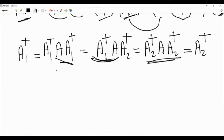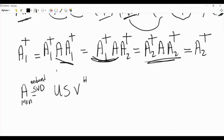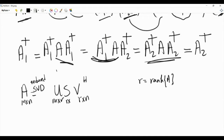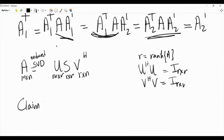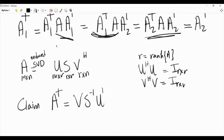The second point is to express the Moore-Penrose pseudo-inverse using the singular value decomposition (SVD) of matrix A. Matrix A has the reduced SVD: A = U·S·V†, where A is m-by-n, R is the rank of A, U is m-by-R, V† is R-by-n, and S is a diagonal R-by-R matrix with strictly positive singular values on its main diagonal. The columns of U and V are orthonormal, so U†U = I_R and V†V = I_R. The claim is that A† = V·S⁻¹·U†.